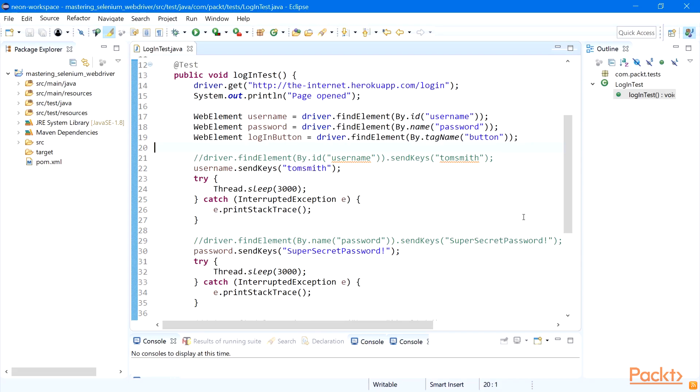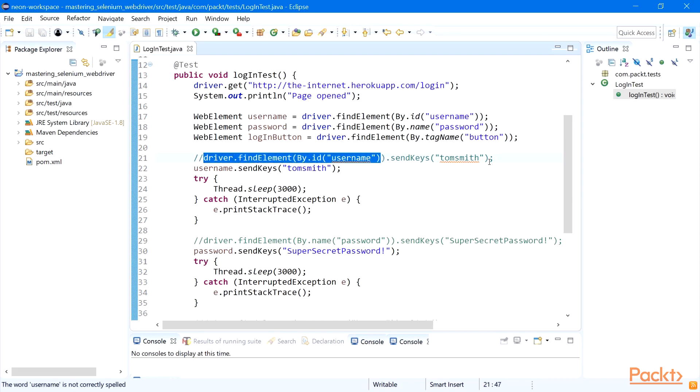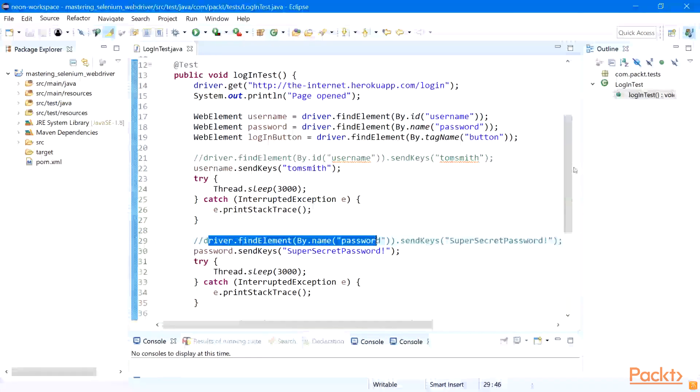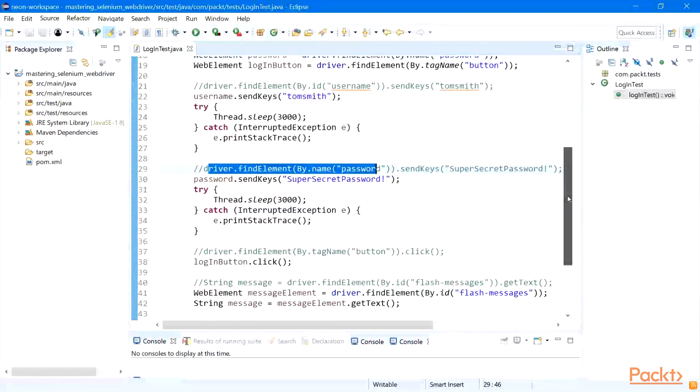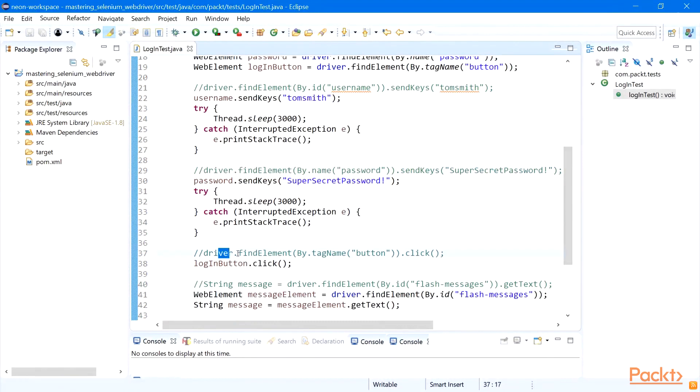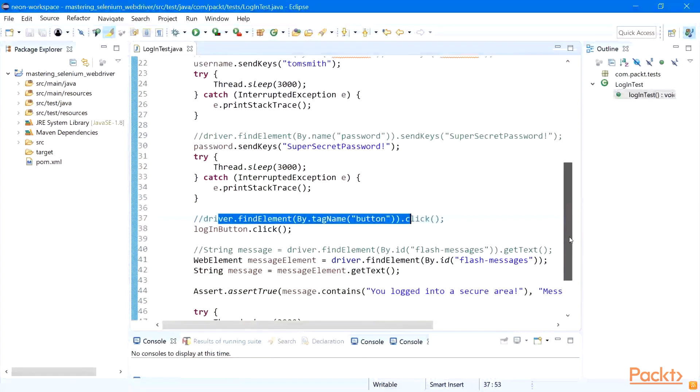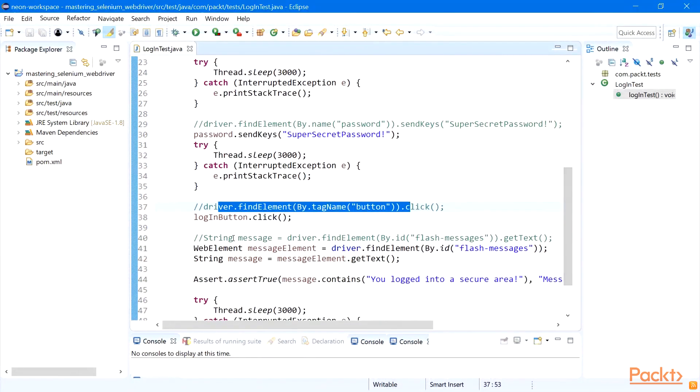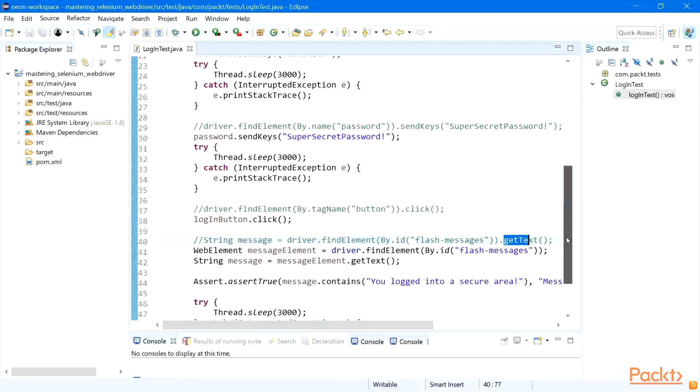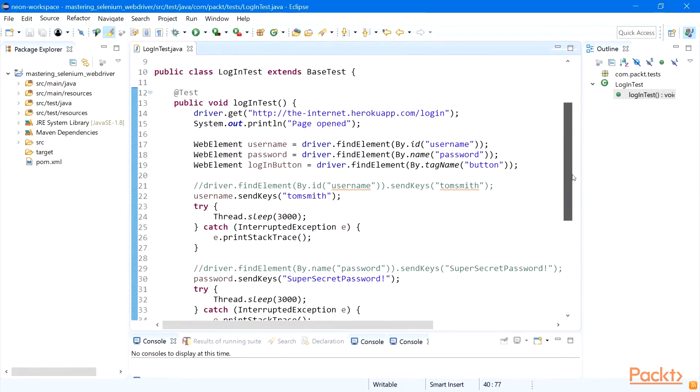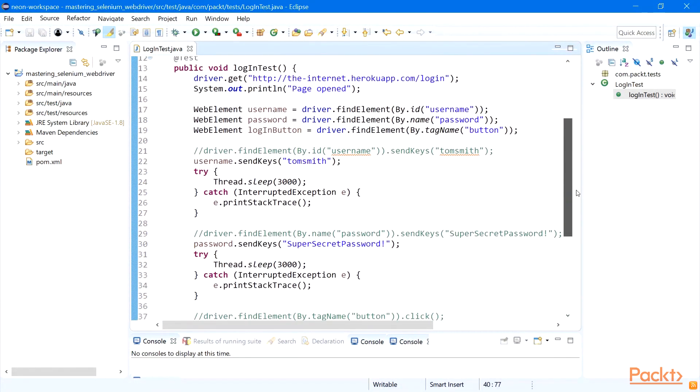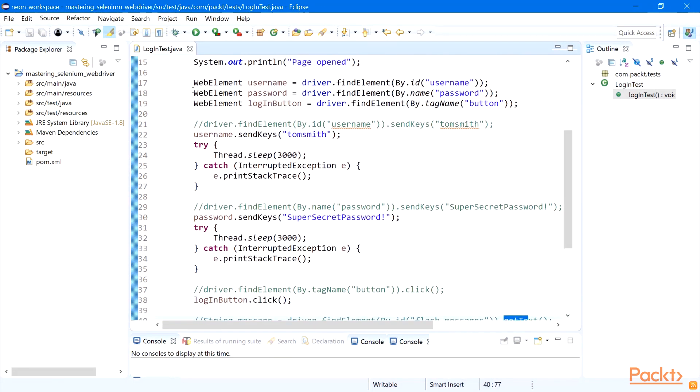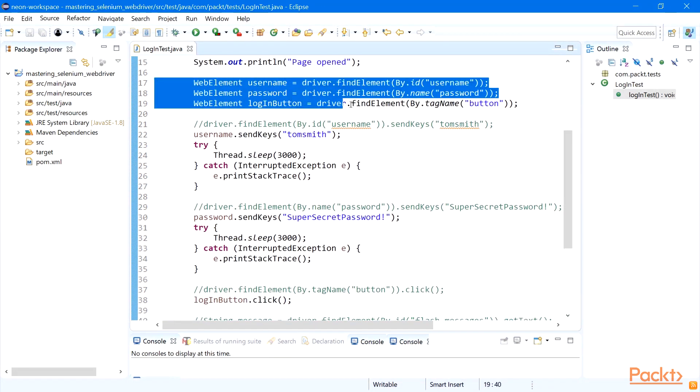Let's look at our login test example. So here we have this command driver.findElement by id username and then sendKeys 'tom smith', same for the password. And here down below, findElement by tag name button click, and findElement message getText. So instead, here at the beginning of our code we can create these three elements that we have on our first page.